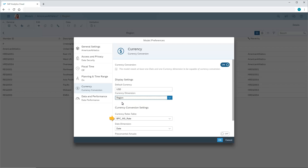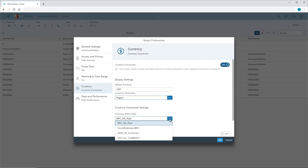Next, we need to choose the currency rates table in SAP Analytics Cloud that contains the exchange rates to use. Note that we can't choose a different table after data has been imported to the model. However, we can update the values in the table either manually or by scheduling to add new rows as conversion rates change. Refer to the video on creating and managing currency tables for details.